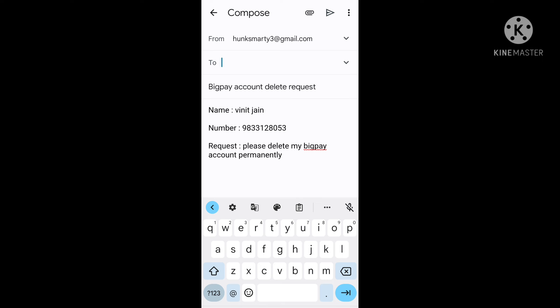After sending, wait for some time to get a reply. After that, give some space for a reply. You will get the reply from BigPay that your request is accepted and your BigPay account will be deleted in 48 to 72 hours.